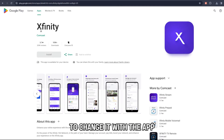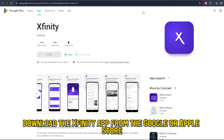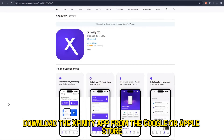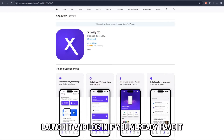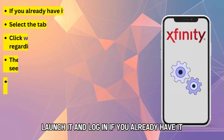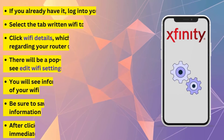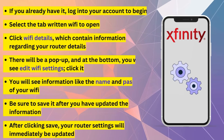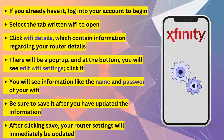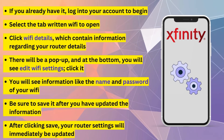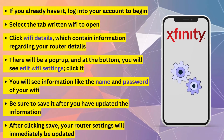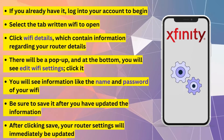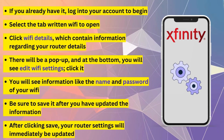To change it with the app, download the Xfinity app from the Google or Apple store, launch it, and log in. If you already have it, log into your account to begin. Select the tab written Wi-Fi to open. Click Wi-Fi details, which contain information regarding your router details.